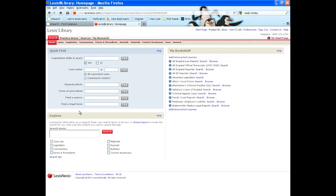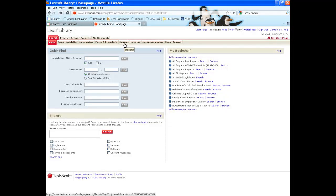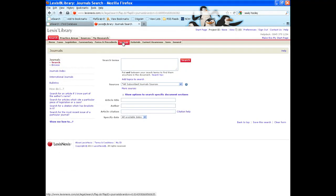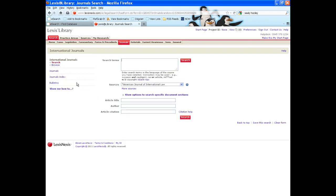We will concentrate on the international content. If I am looking for international journals, I will first click on the journals tab on the top menu bar. Now, over on the left hand side, I have an option for international journals.